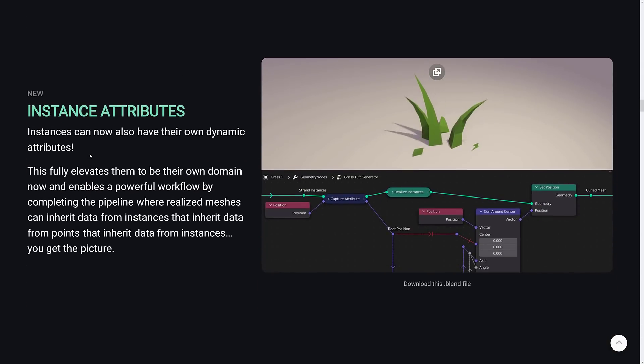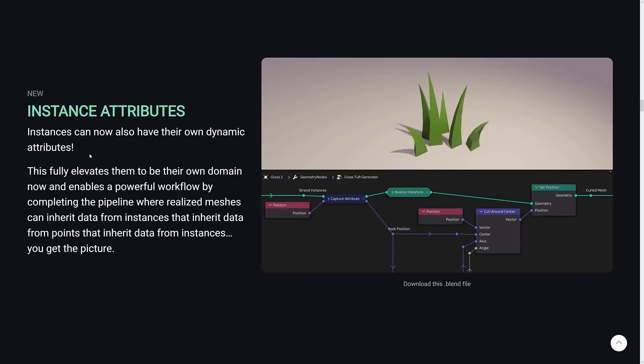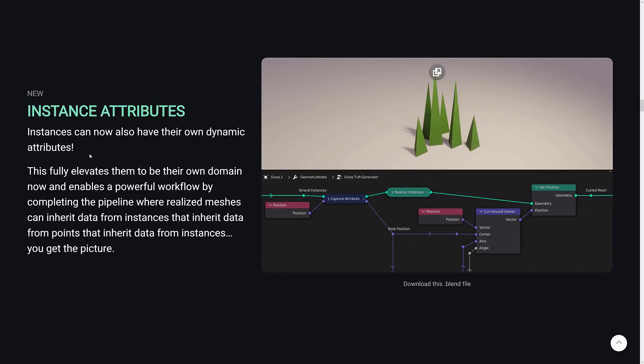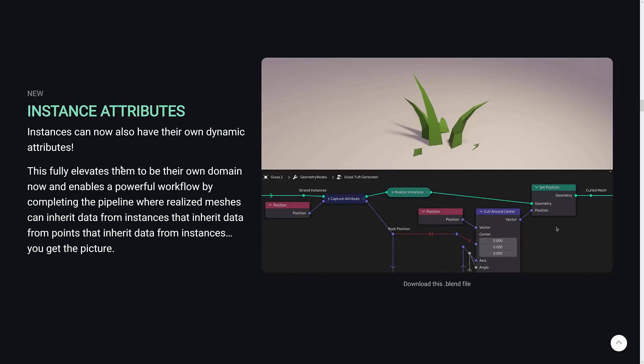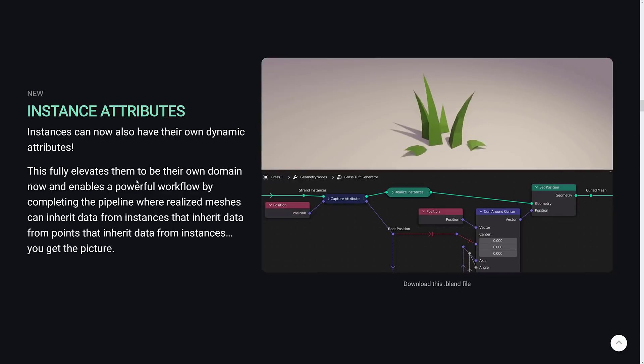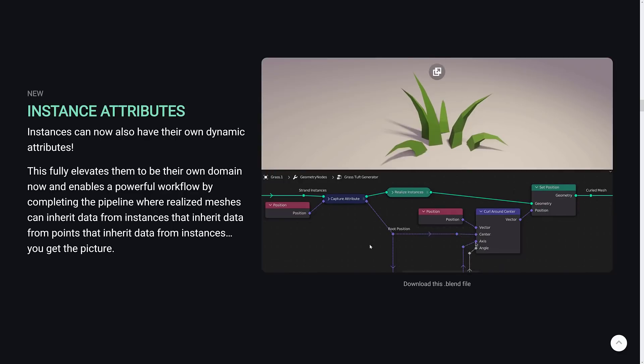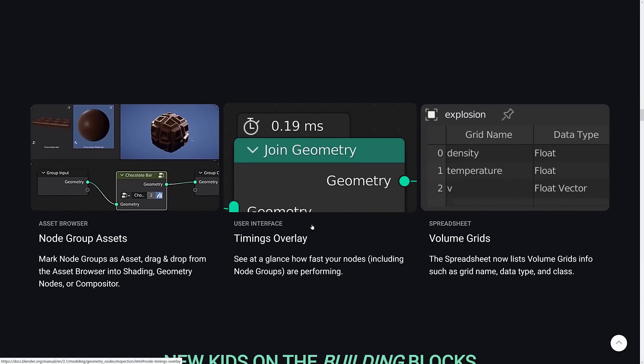We also have instanced attributes. So instances, this is like the individual. So you have, like, say, a node that creates bananas. Well, you can have each individual banana that is created using a geometry node network can have its own attributes. So you can really kind of change how those things will work over time because of this new functionality, which is nice.